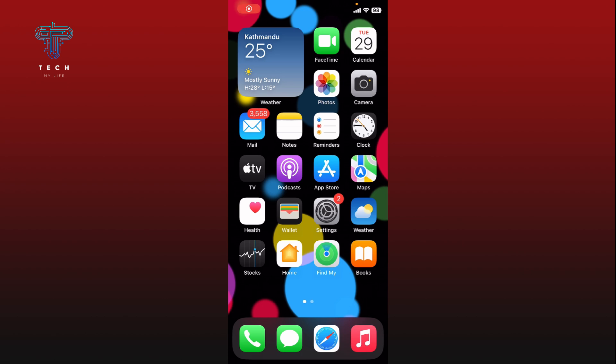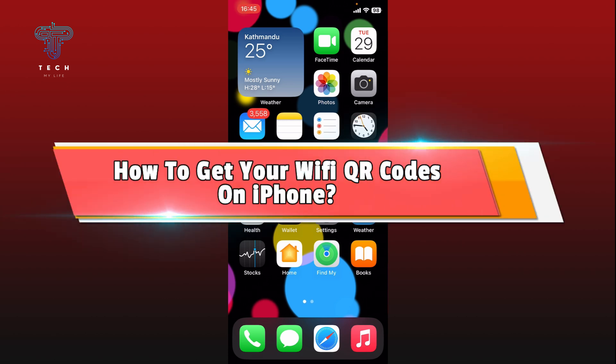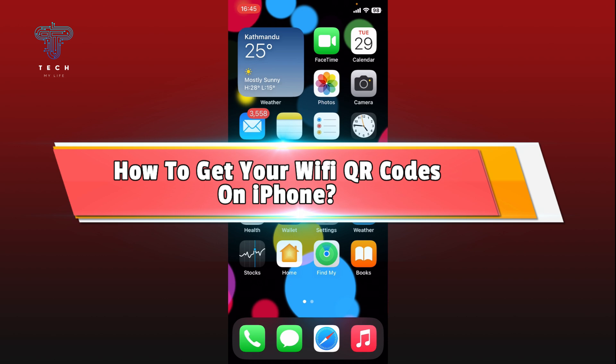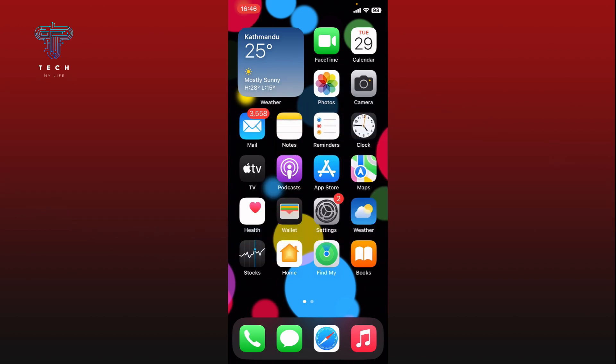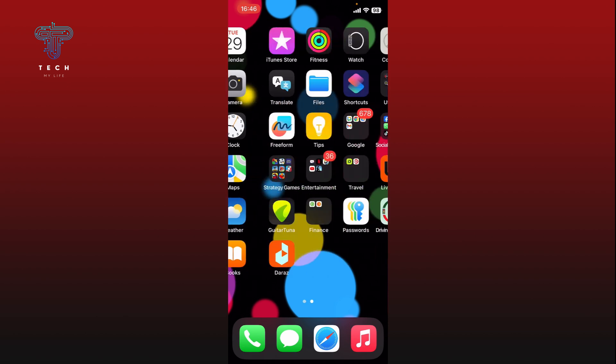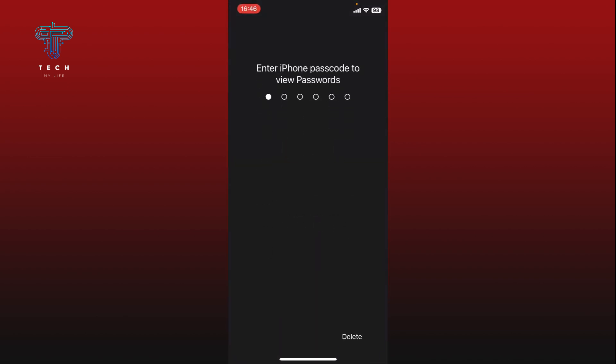Hi everyone, welcome to Take My Life. In today's video I'm going to show you how to get your Wi-Fi QR codes on iPhone. So let's jump right in.